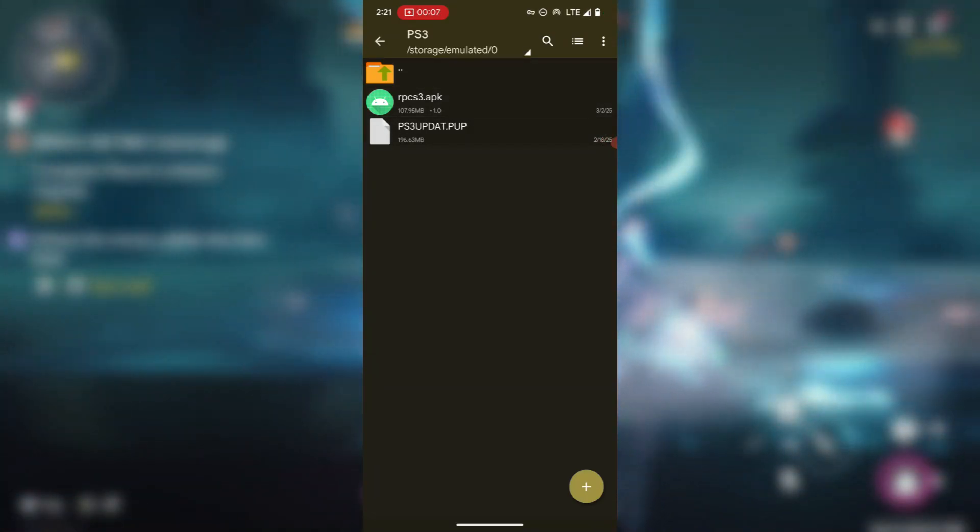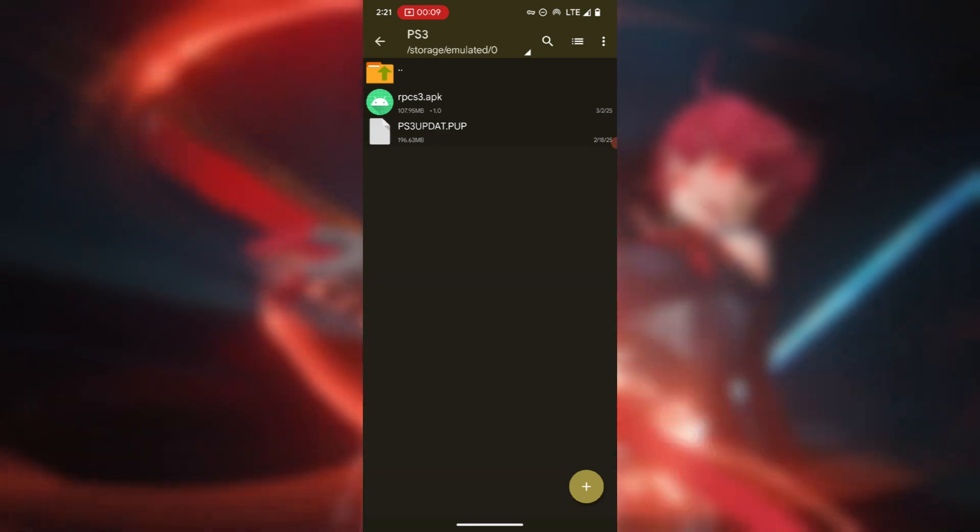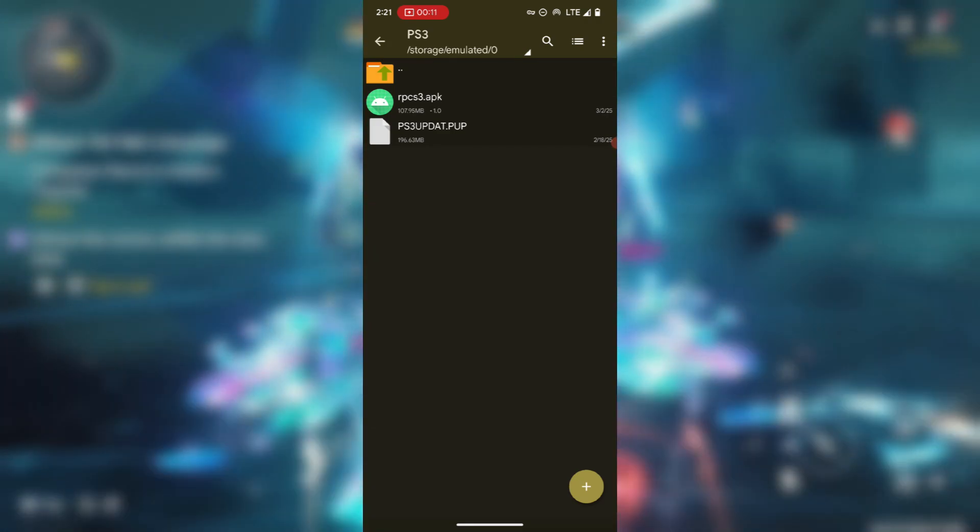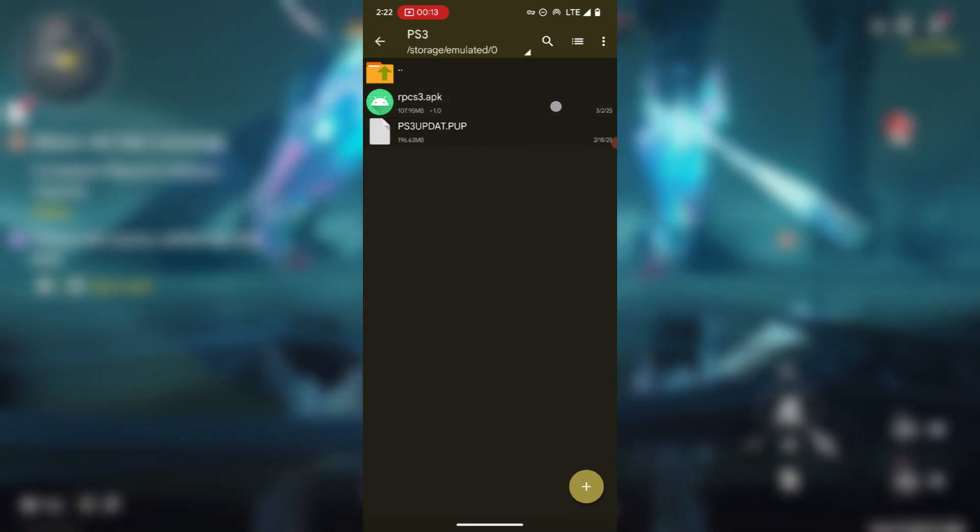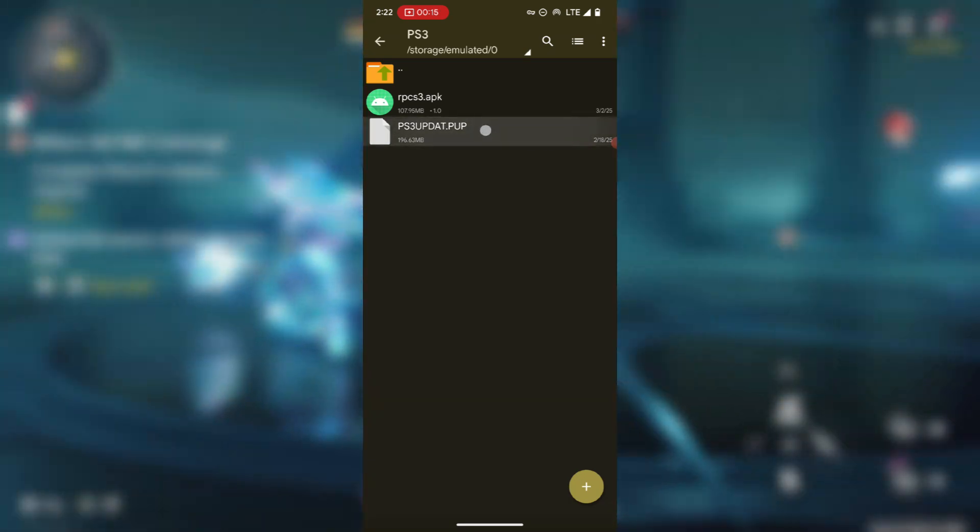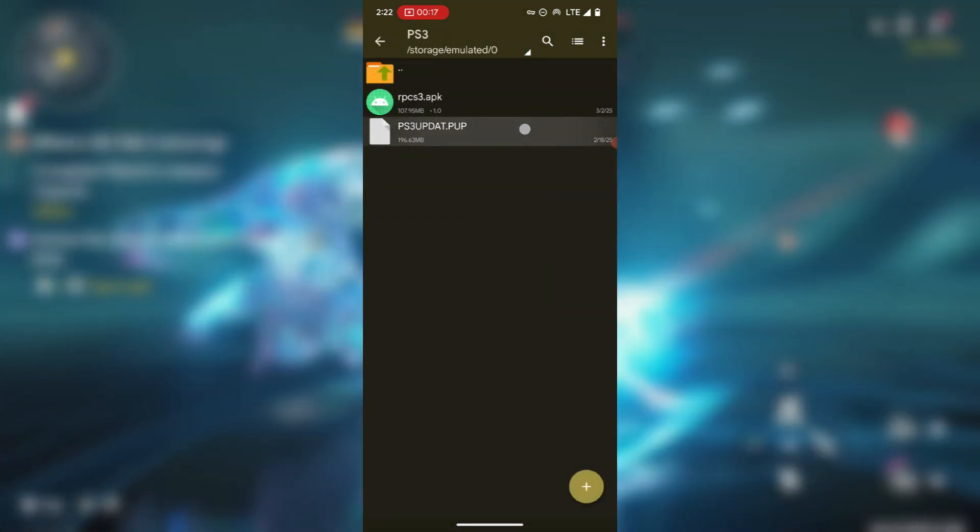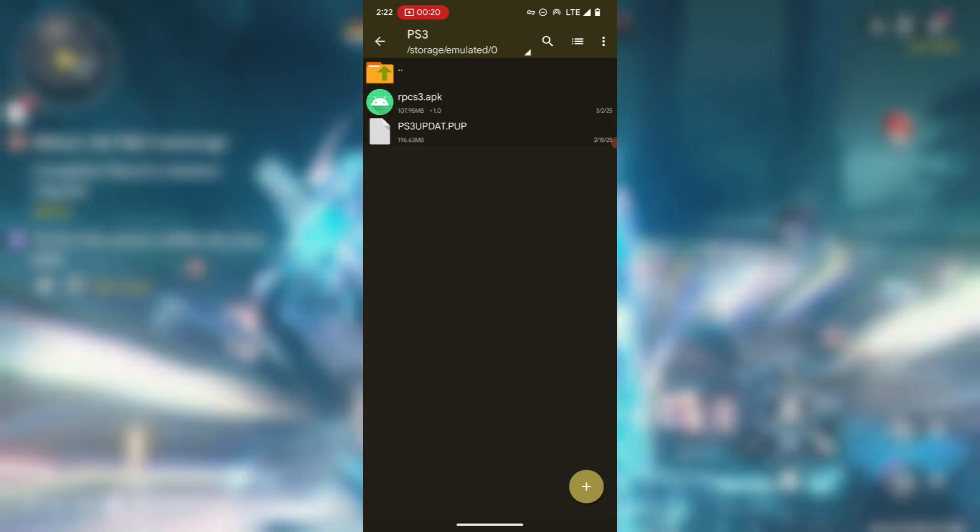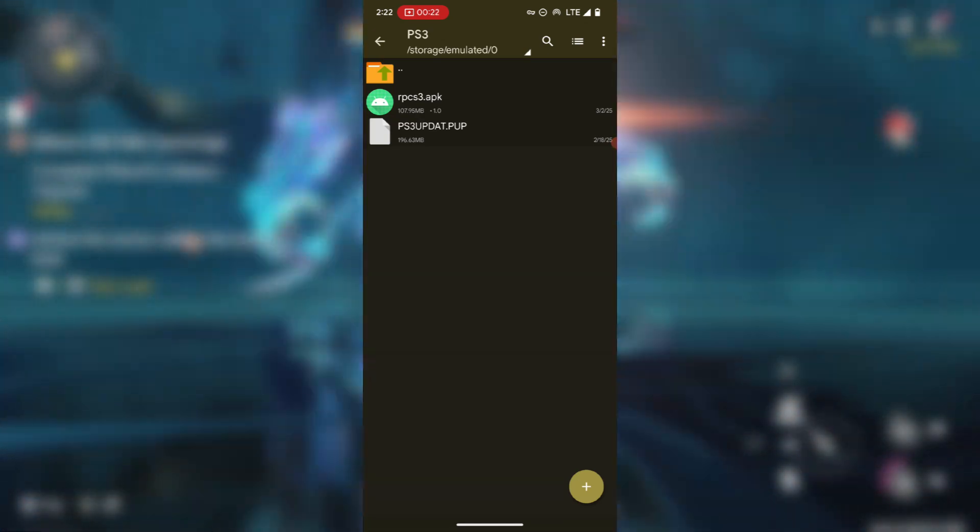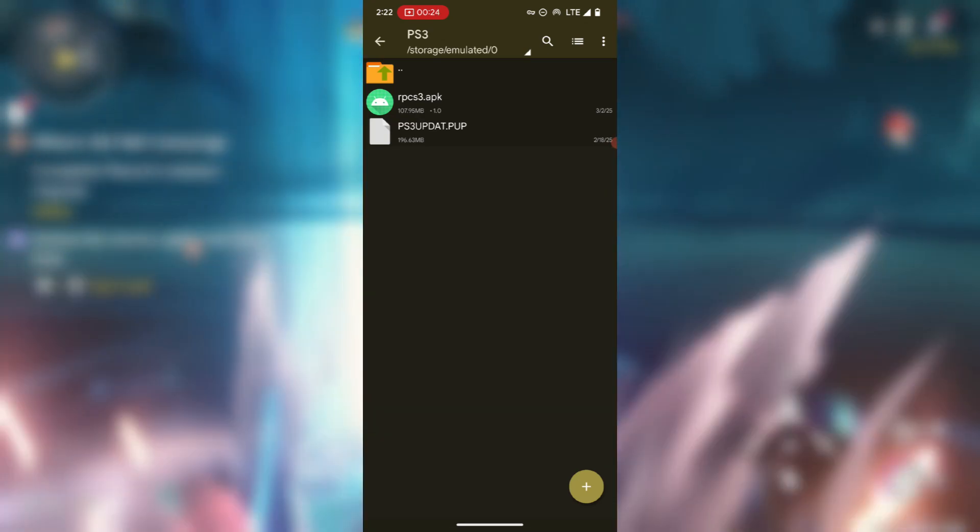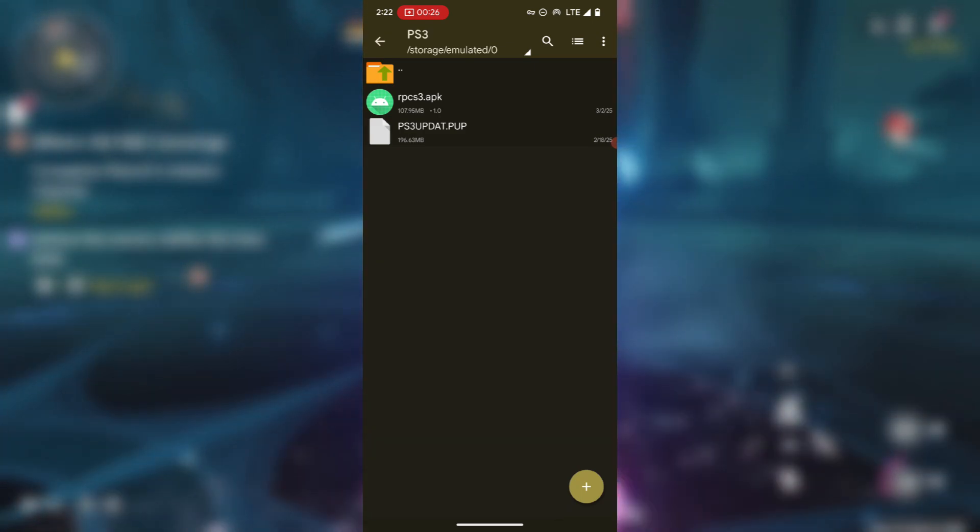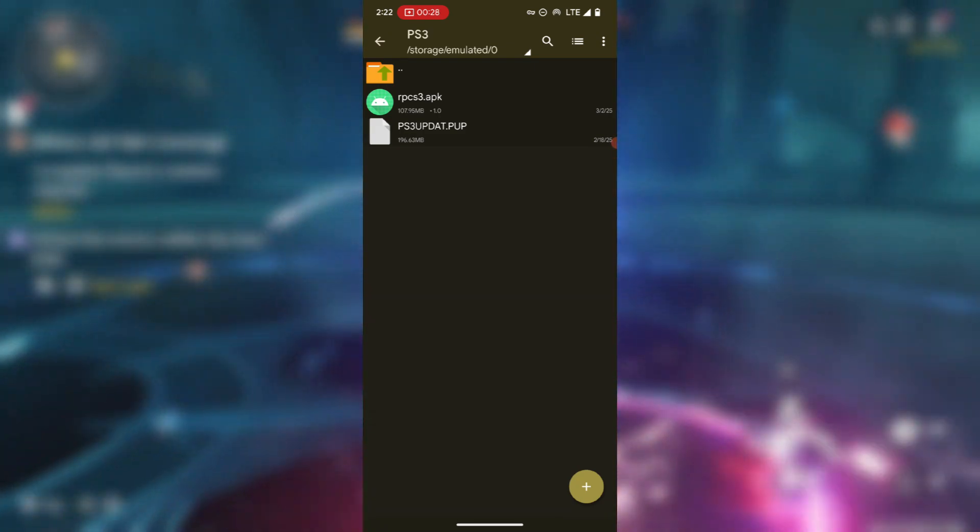This is the RPCSX3 emulator which just got ported to Android. For the installation process you will need the emulator itself and also you will need the PS3 firmware, which is this one. So I will guide you through the installation process, how to get the emulator and also how to get the PS3 firmware.